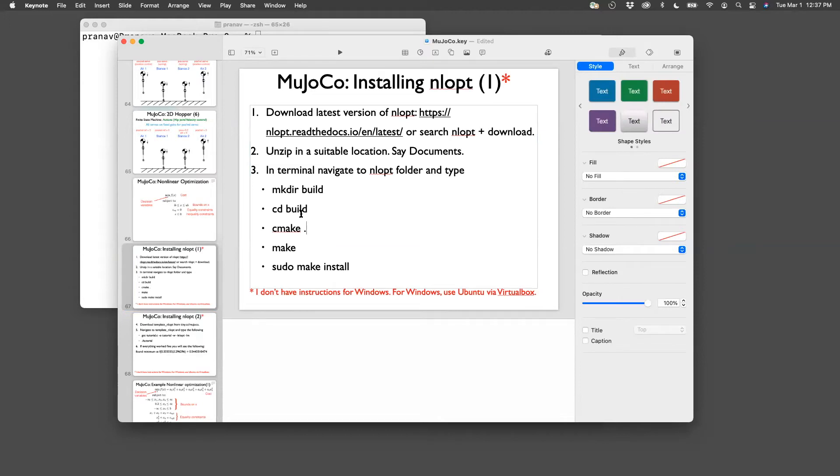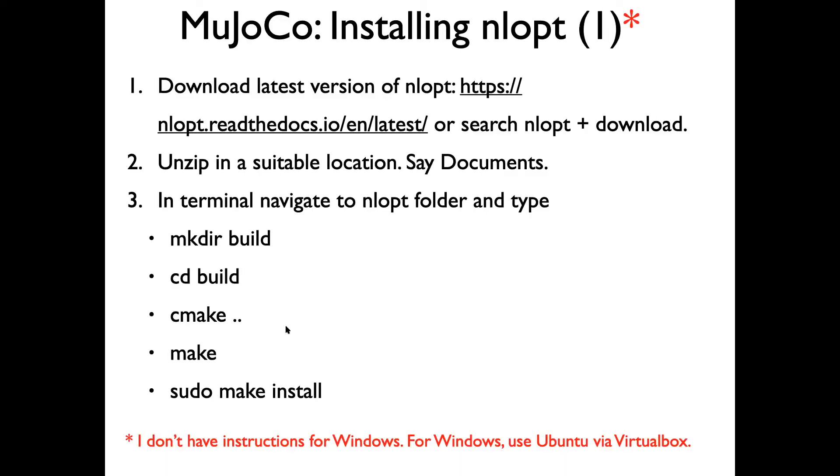Yeah, you need to go to the build and do cmake. It might be cmake dot dot. Yeah, that's right. Yeah, so it's an error here, cmake dot dot. So once you do this, you will have NLOPT installed, be it Mac or Ubuntu, the steps are the same.